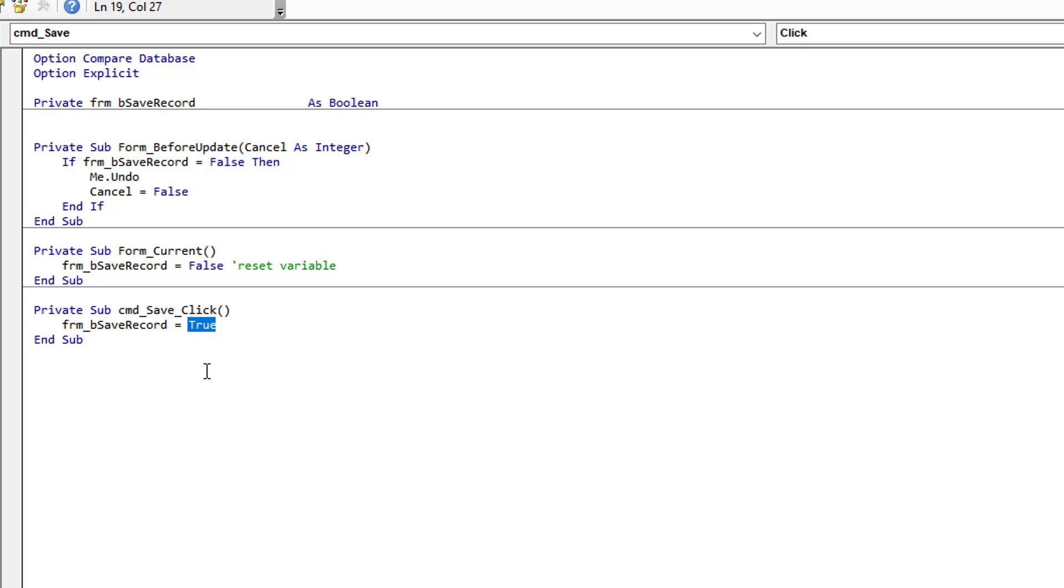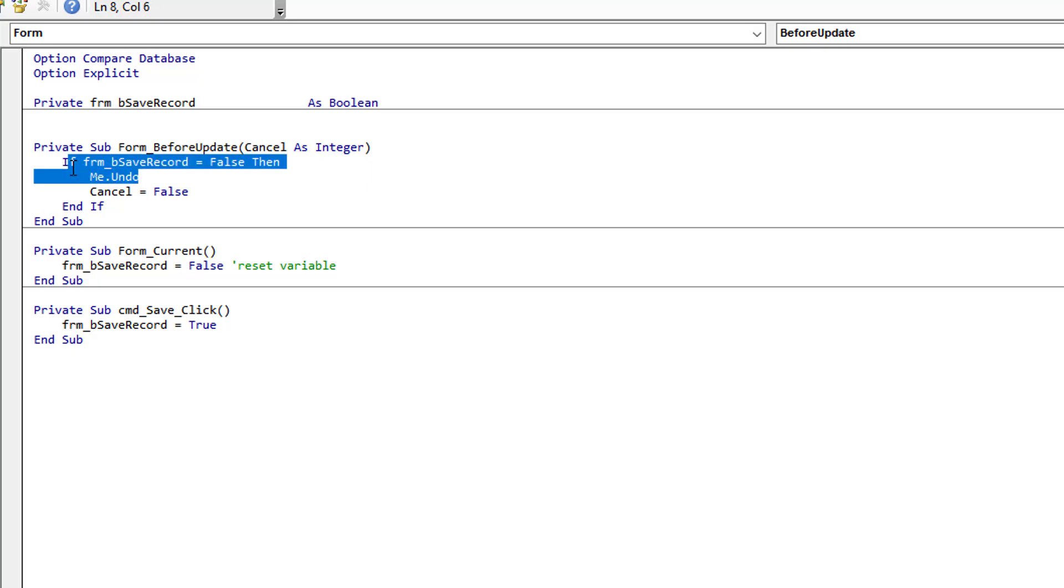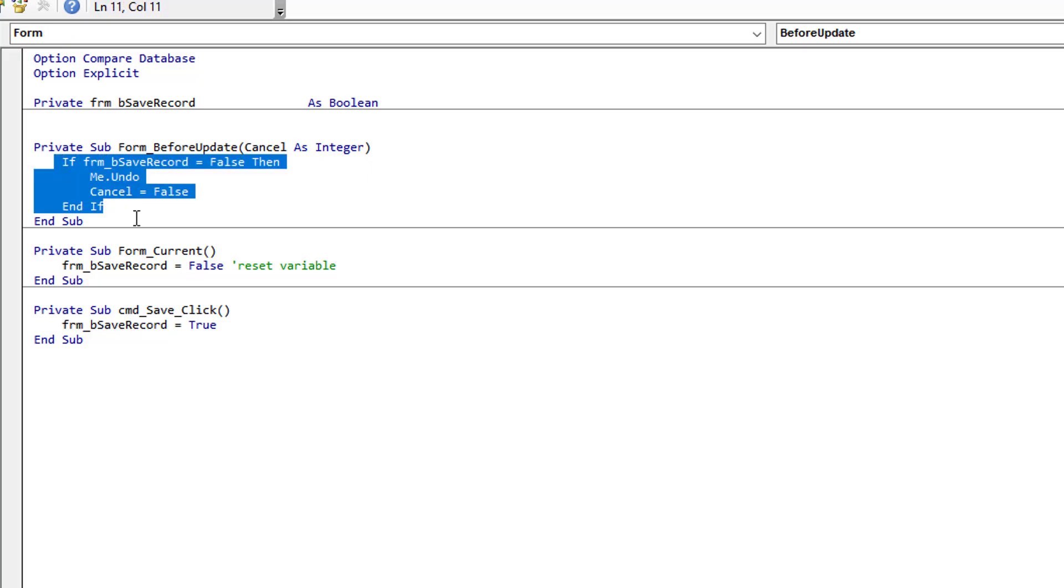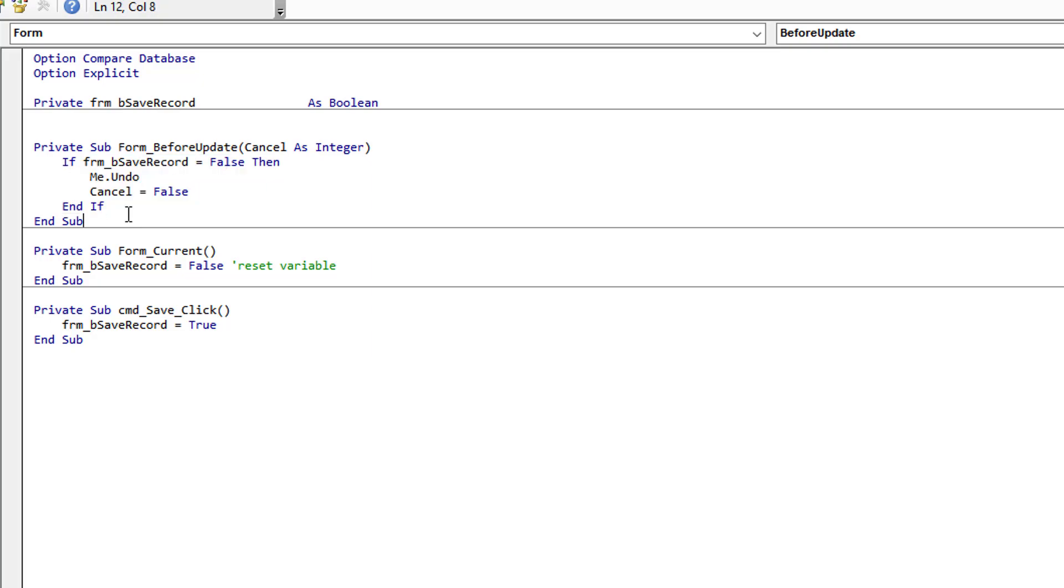Everything else is controlled through the before update event, and that's the beauty here. It's so simple. It looks at that variable; if it's false, we're just going to roll it back and set the before update to cancel, so nothing is committed. If it's true, so we authorized it to save, it skips over all of this and commits the change. We don't have to code anything special for the true event; we just have to code for the false, which is by default what will happen.